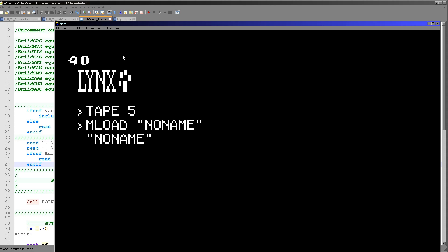It's great for a space invaders type game or a little simple game that just needs the odd beep. You wouldn't really want to do music on it, but to be honest it can do that as well if you're feeling adventurous.